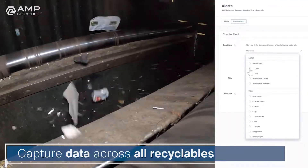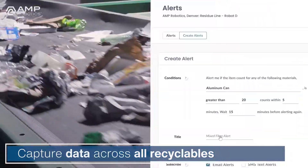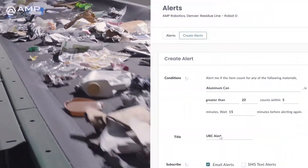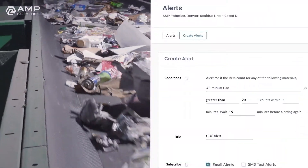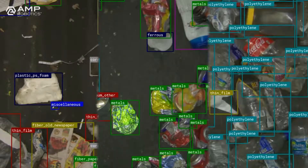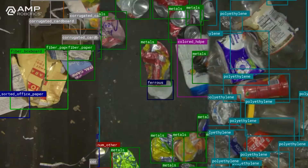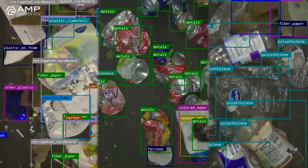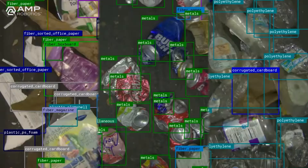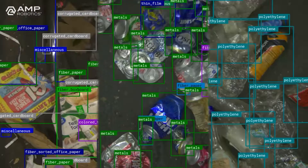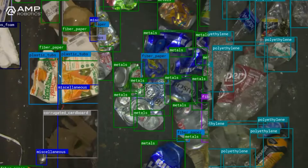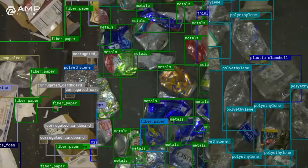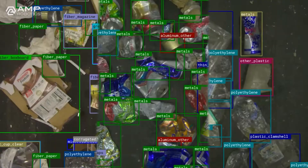Clarity captures data across all recyclables — from one through seven mixed plastics, to aluminum like used beverage cans, to fiber such as corrugated cardboard, and sorted residential paper and newsprint.